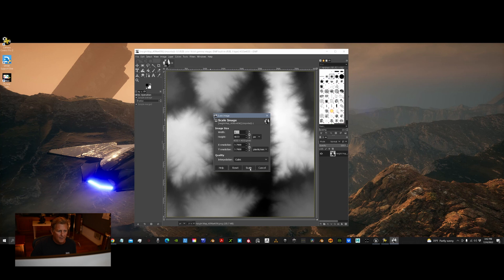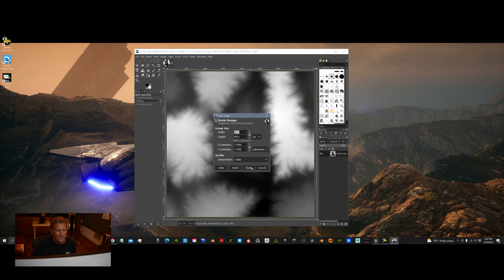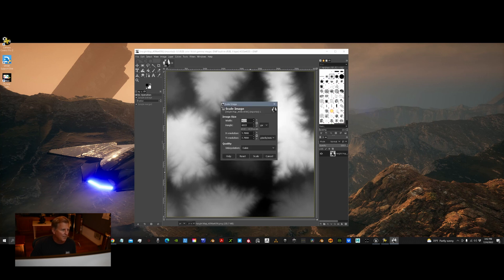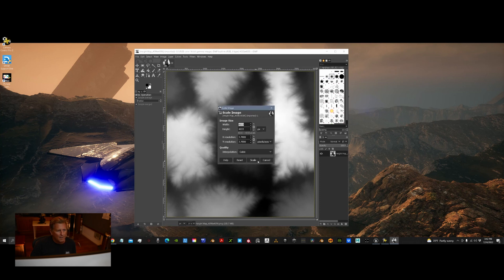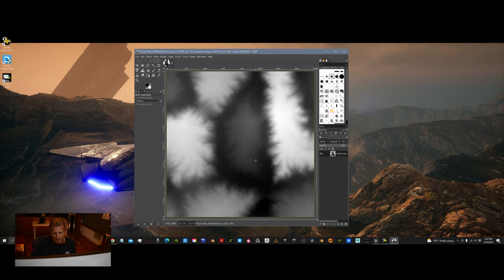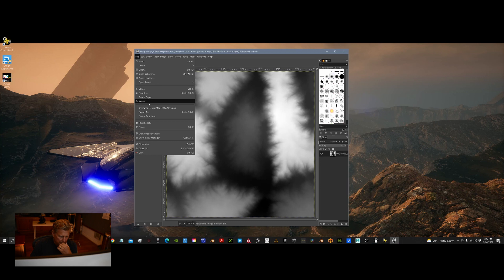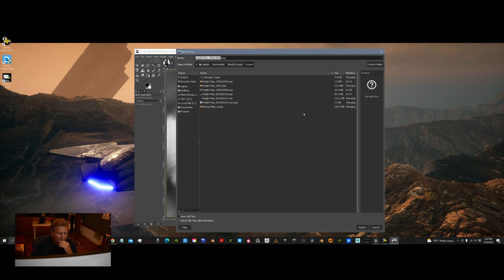Alright. I'm scaling this image down to 4033, off from 4096. And here we go. That's it. Export has the same name. Replace. Here we go. Leave everything default seems to work for me.